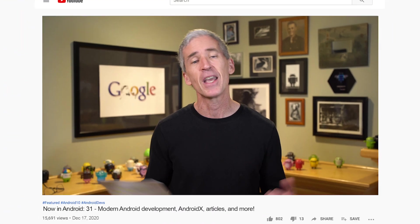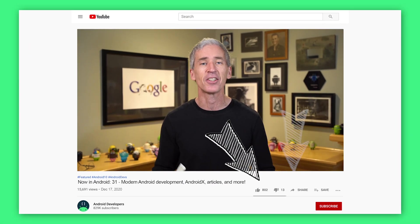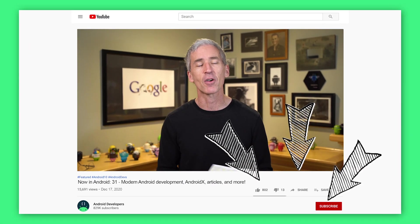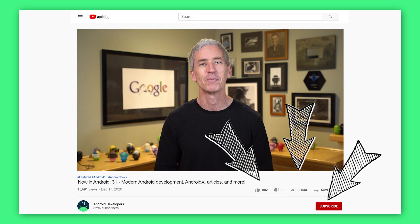I hope you check out everything else as well. As usual, all the links to all of this stuff are in the article associated with Now in Android number 31. If you like the video, go ahead and like, share, and subscribe to the Android Developers channel on YouTube. Thanks.